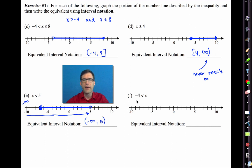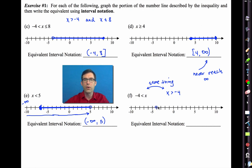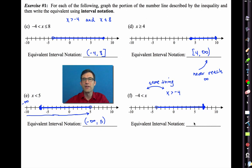Letter F is tricky. We see negative 4 is less than x, but it's more helpful to think of it as x is greater than negative 4 — these are the same thing. So we put an open circle on negative 4 and draw a line with an arrow extending to the right. We start at negative 4, go all the way to positive infinity, not including the negative 4 and never including infinity. In interval notation: parenthesis negative 4 comma infinity parenthesis.